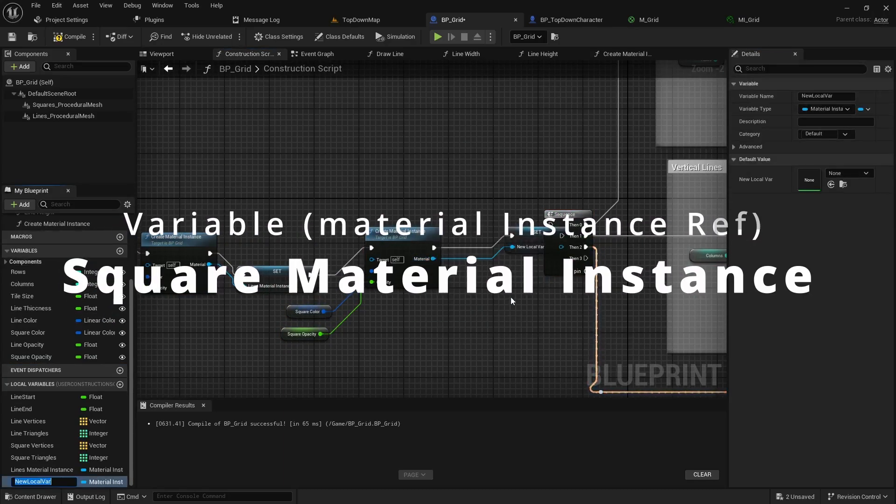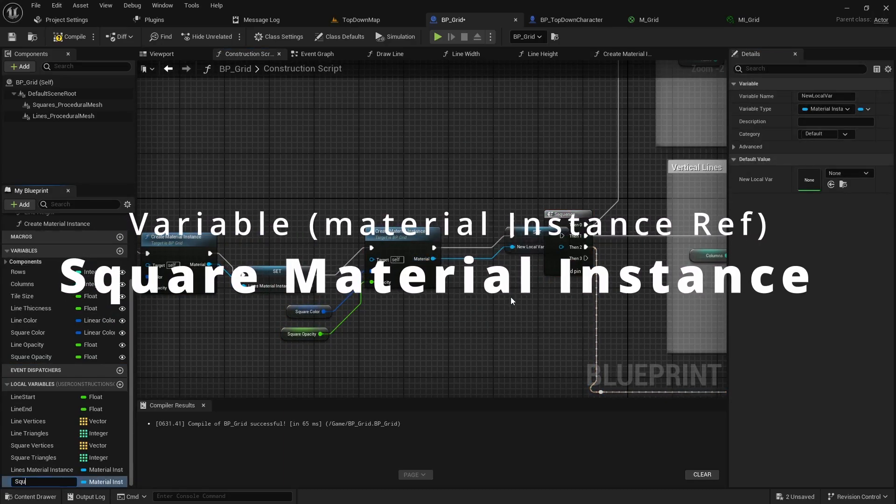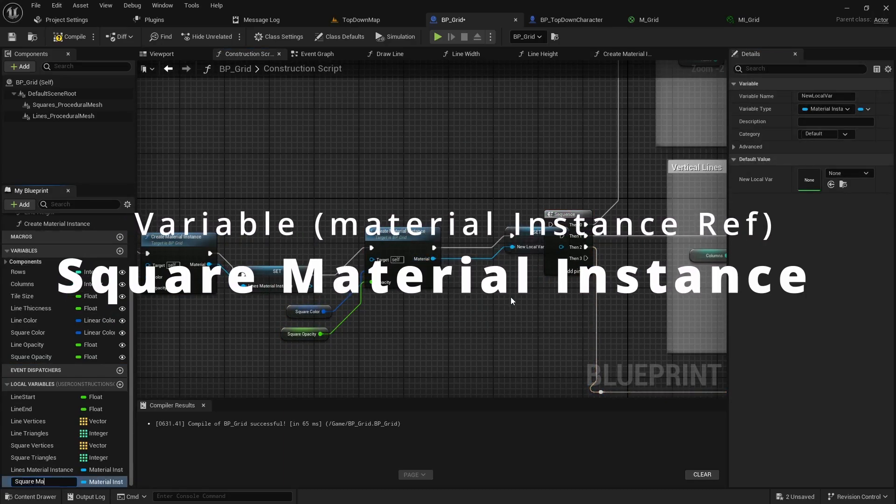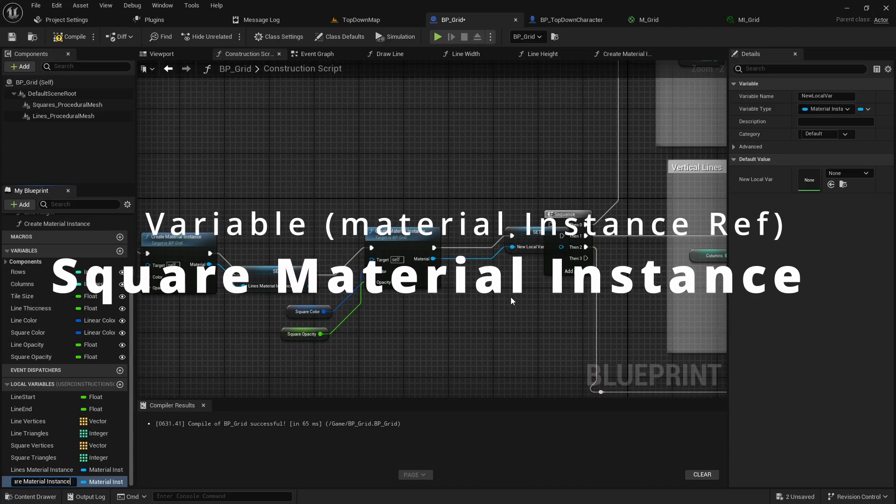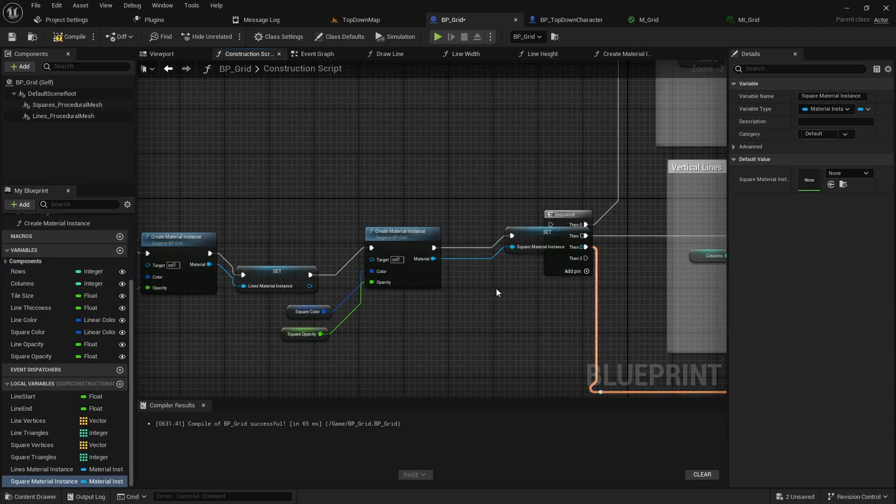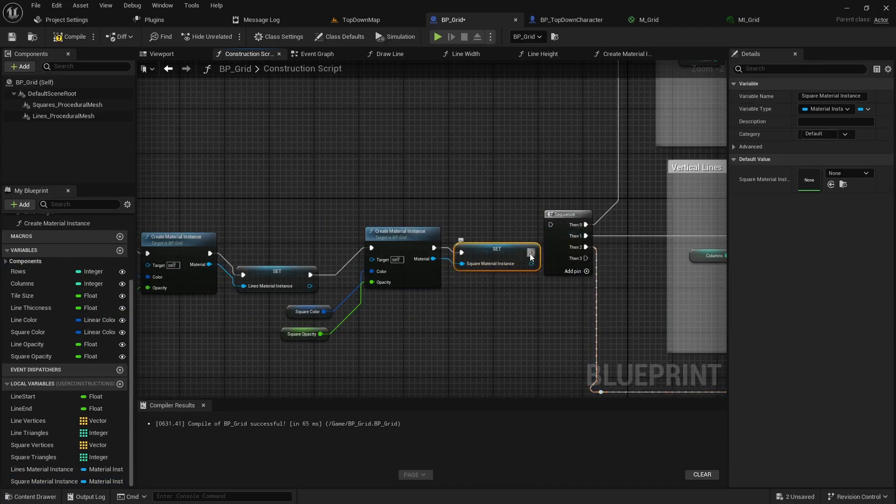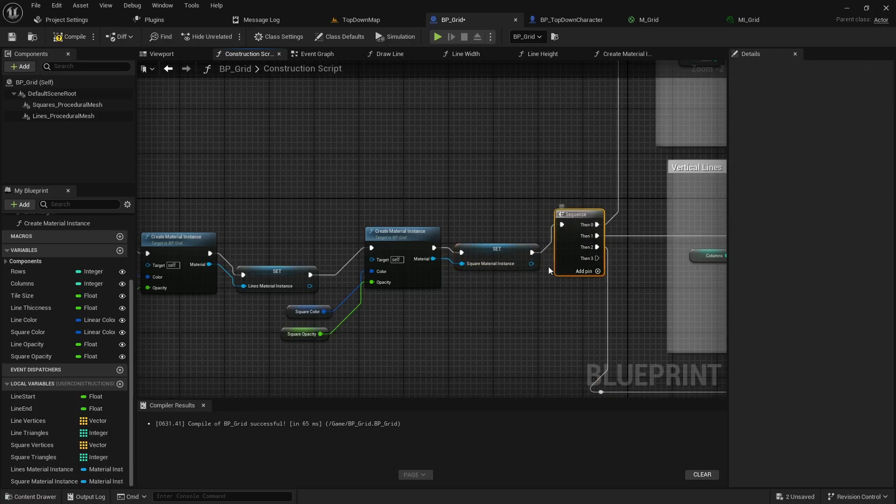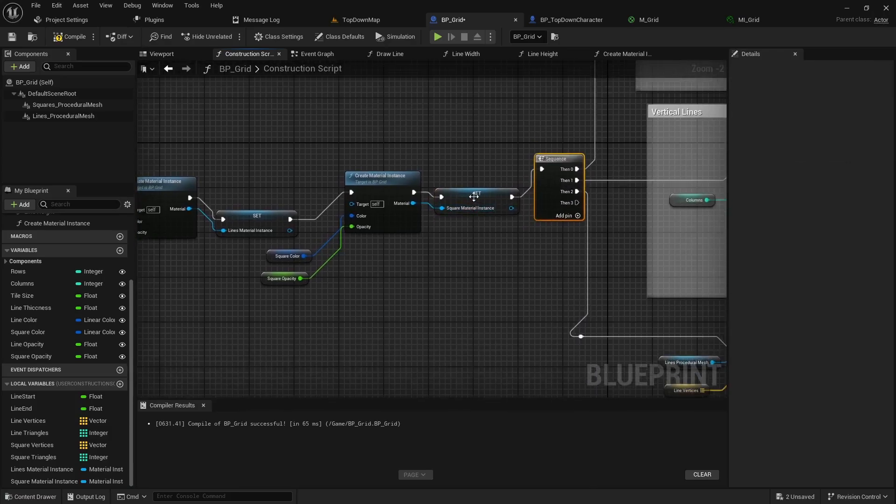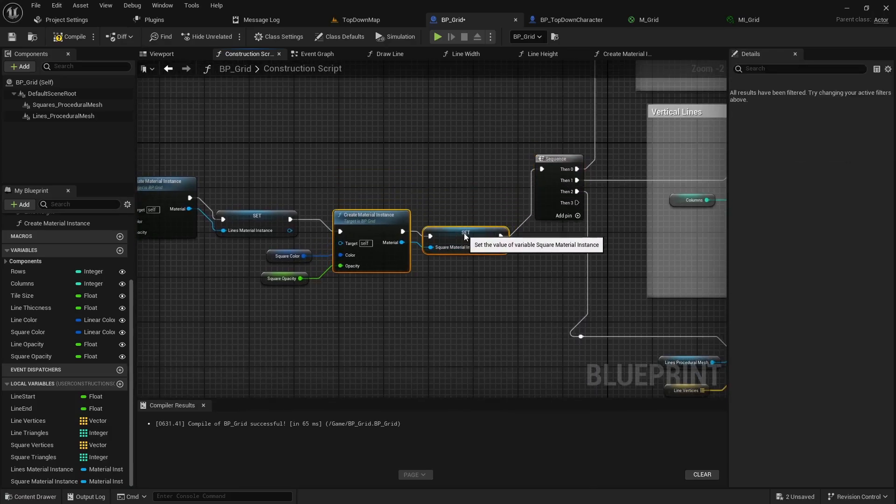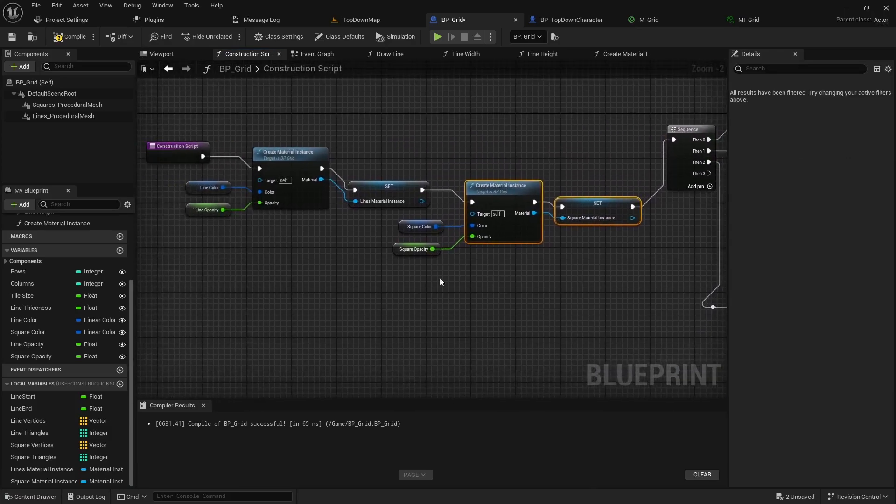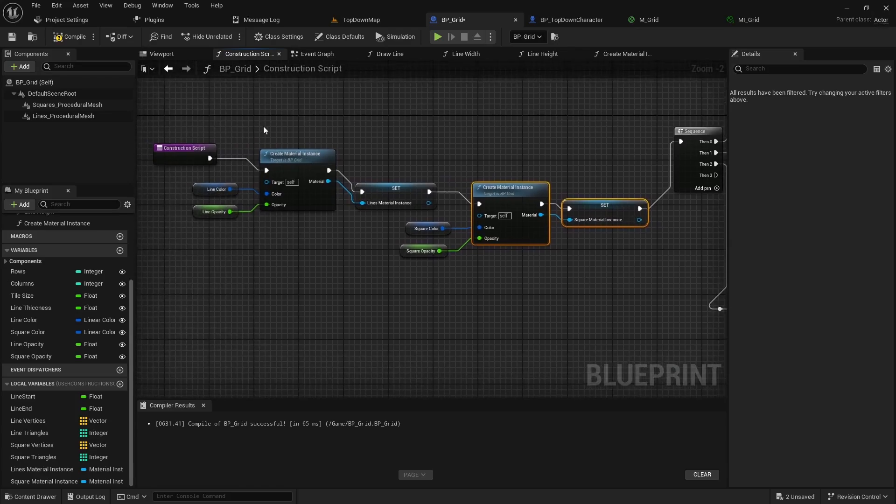This time it'll be the square material instance and this will be the basic setup just to get our materials all referenced out.